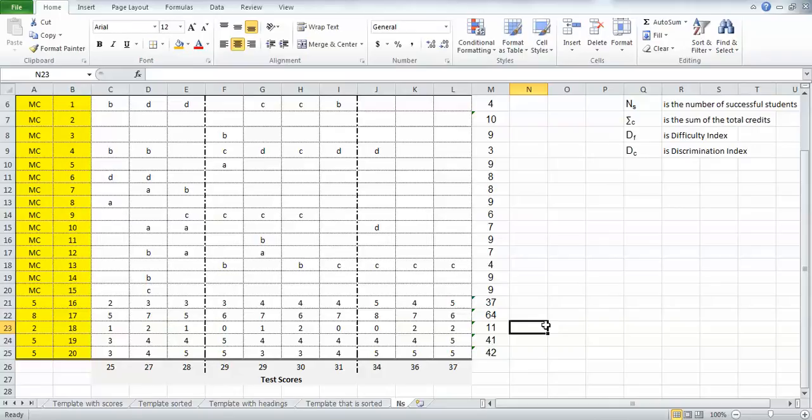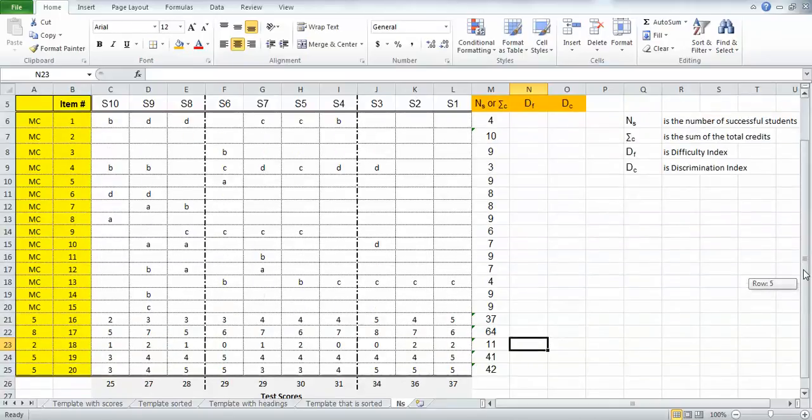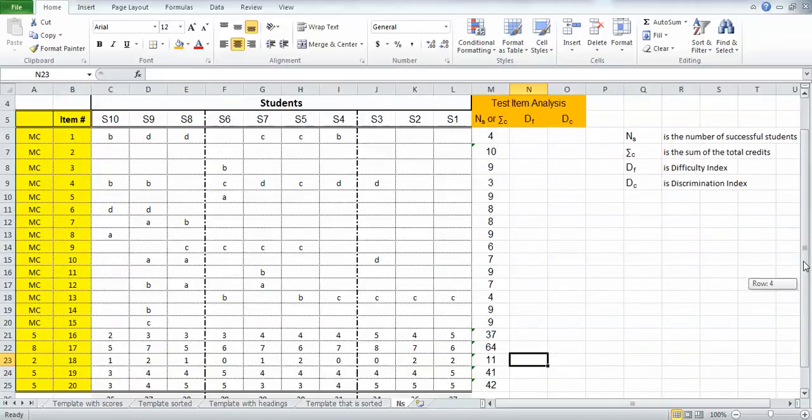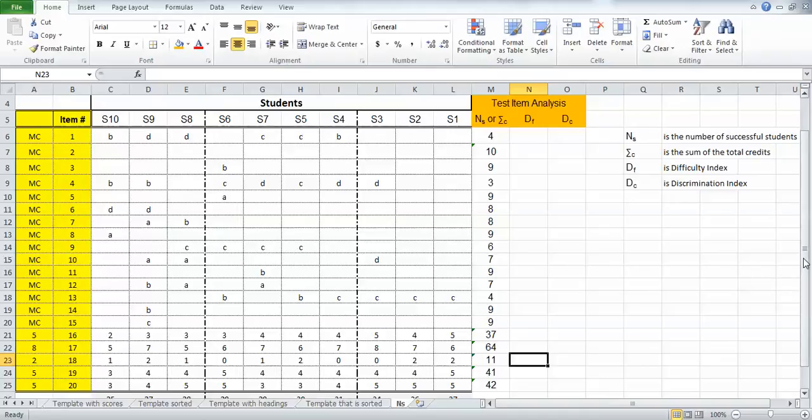So there are the formulas for the number of successful students for any multiple choice question and the sum of the credits for any partial credit items.